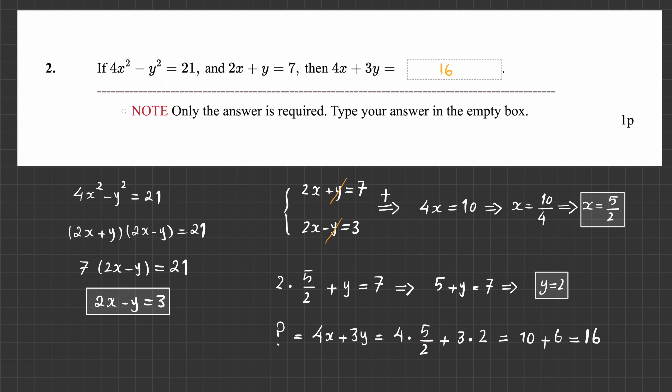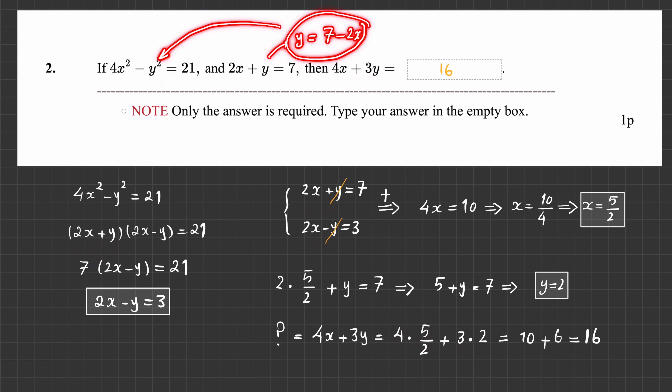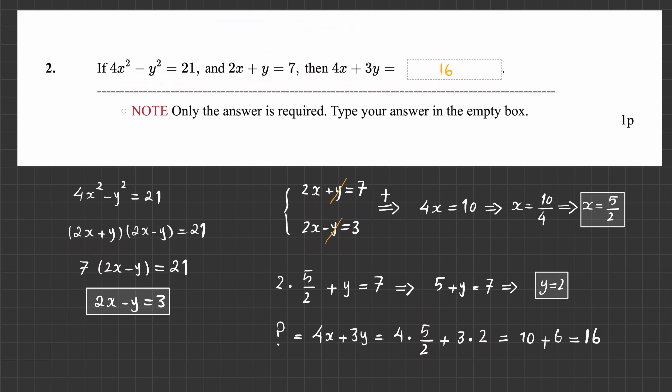When I was correcting your paper, I saw that some of you did it in a different way that is also completely valid. Some of you got y from the second equation, wrote y in terms of x, substituted into the first equation to get one unknown, solved for x, and then found y. But I want you to train your eyes to detect these patterns as soon as you see them. That is the whole point.